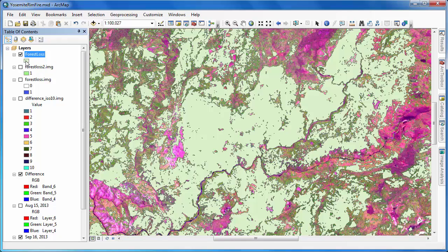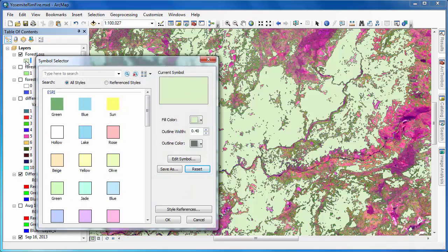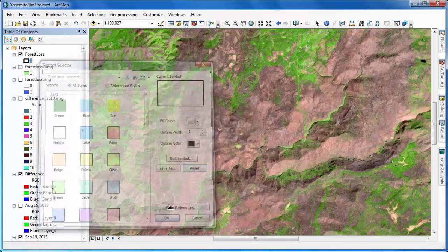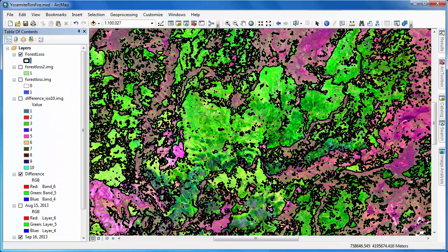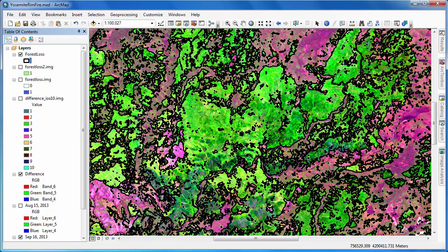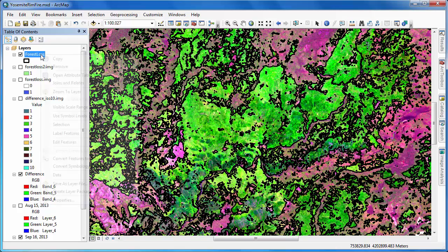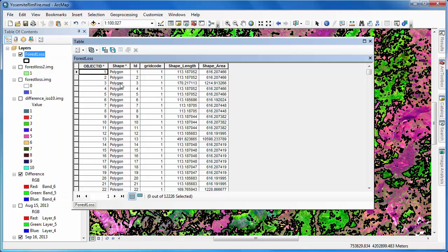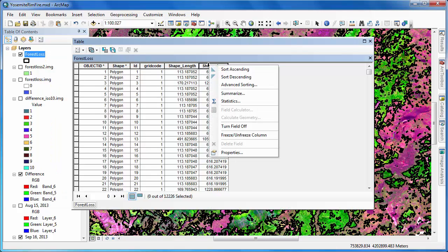Once our raster layers finish converting to polygon format, we'll adjust the symbology so that we can more easily view those areas of change due to the fire. Because this particular feature class is stored within a geodatabase, we can go into the attribute table and use the shape area field to get an estimate of the area that has burned.